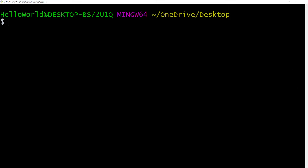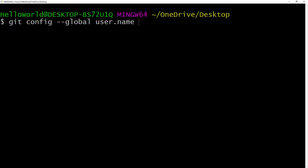When you set up Git for the first time, you will need to set your username and email address. Once you make any commits, this information will show up on your Git history. It's important to use the same name and email as your Bitbucket account. To get started, we're going to configure our username. We write git config, then two dashes and the global flag, so we can set the username globally. Then specify your name — write your first name, then your last name.